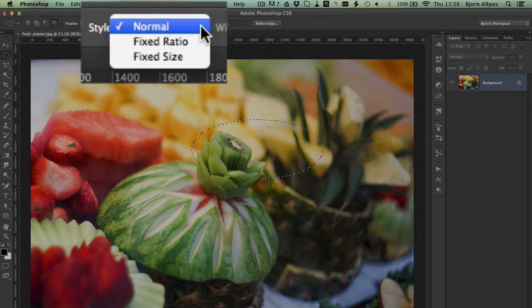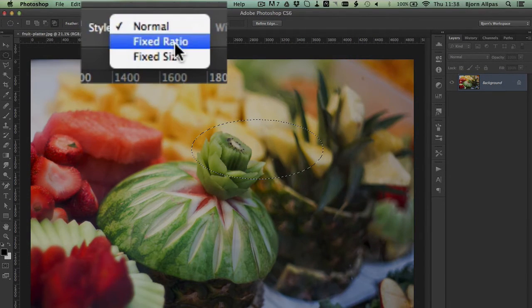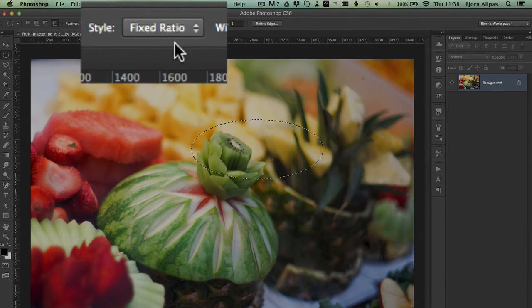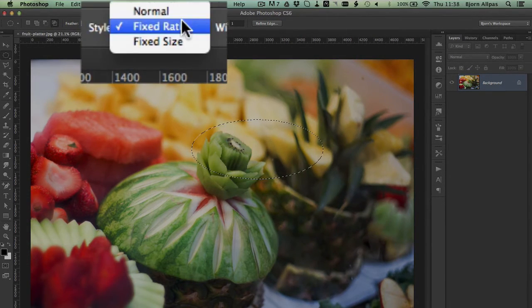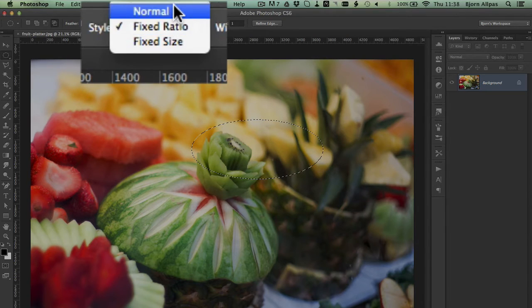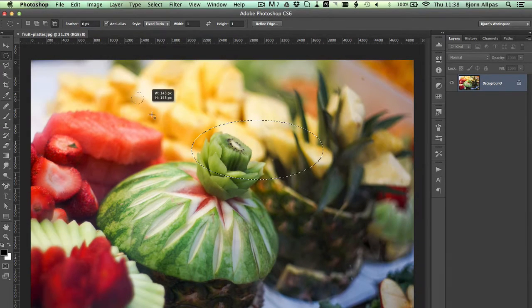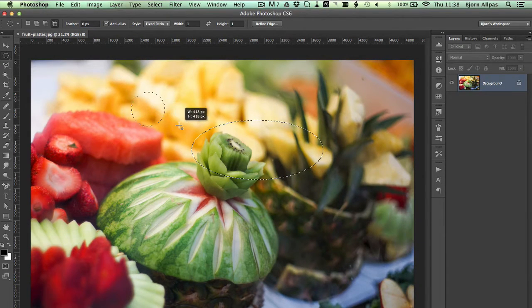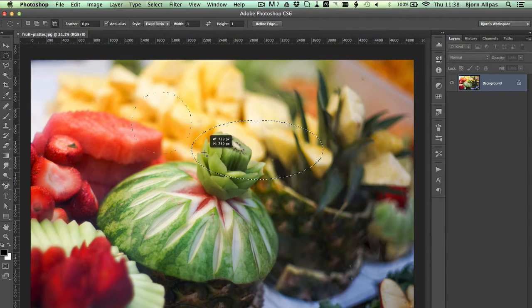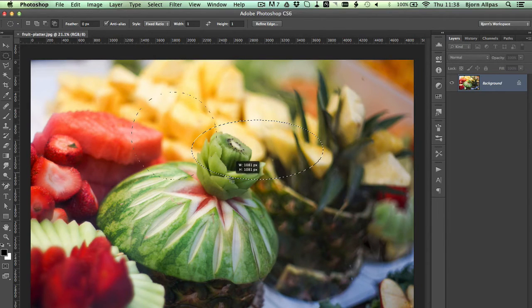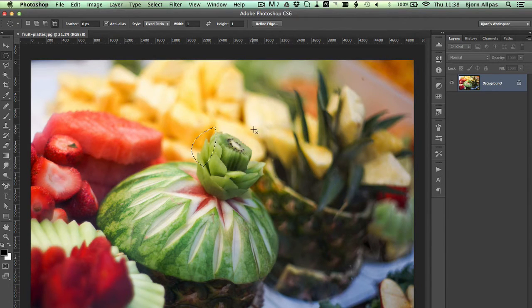For the style, you can choose fixed ratio. We have it on normal, that's what we're working on. On fixed ratio, the selection is always the same ratio. So by default it's one to one, which ends up being a circle.